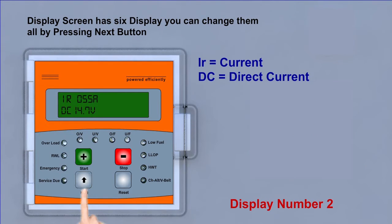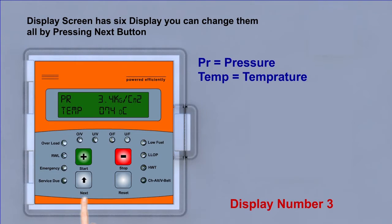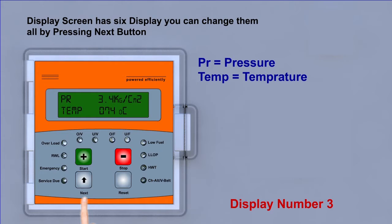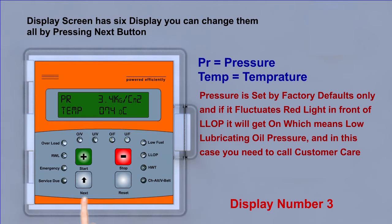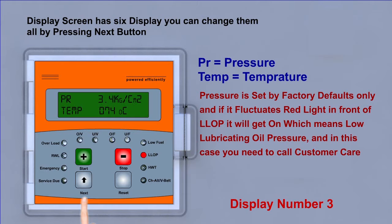Display third, PR pressure, temp temperature. Pressure is set by factory defaults only. And if it fluctuates, red light in front of LLOP will get on, which means low lubricating oil pressure.